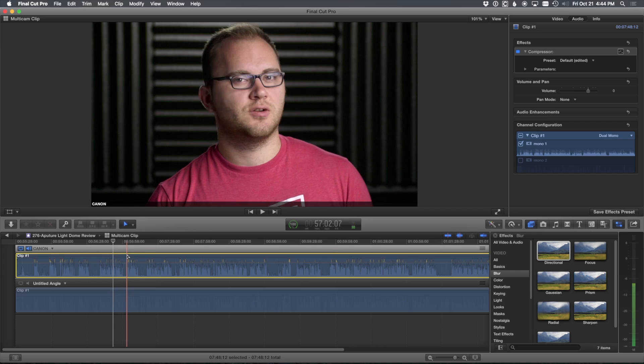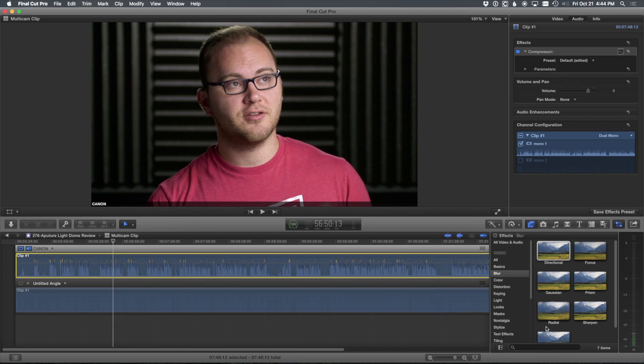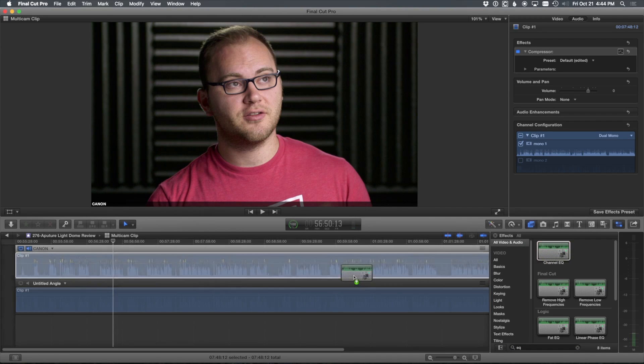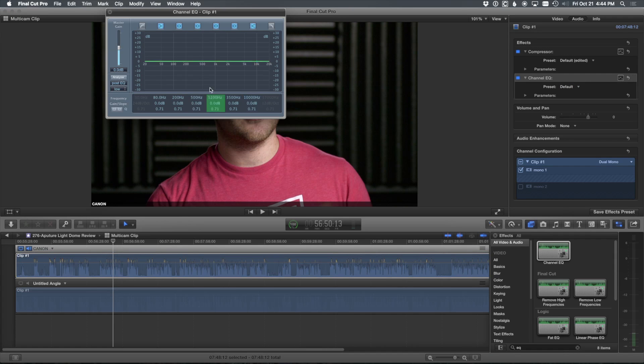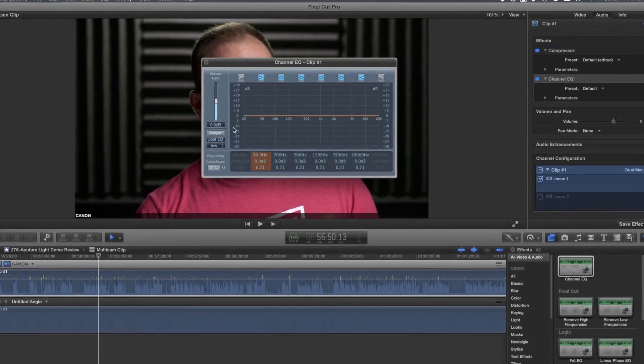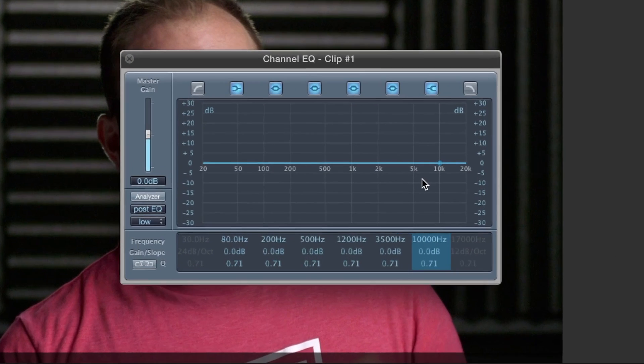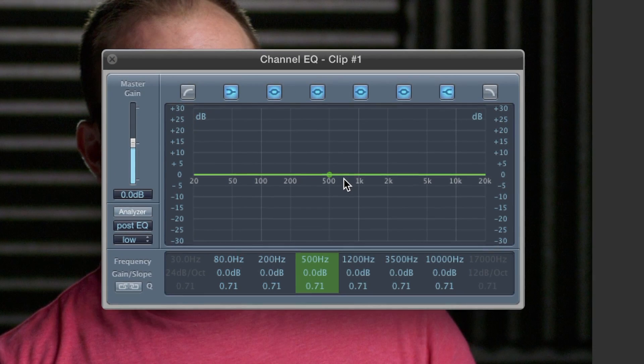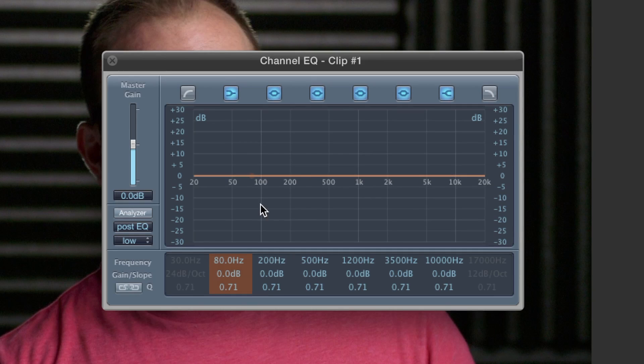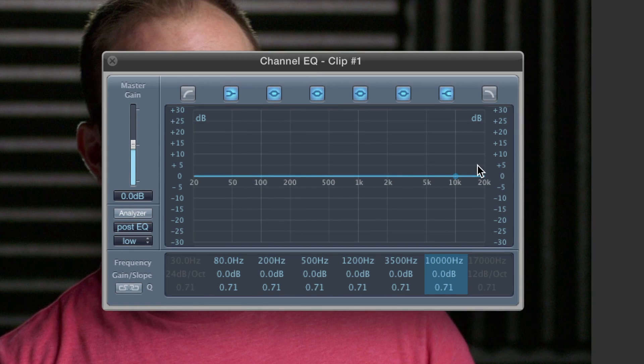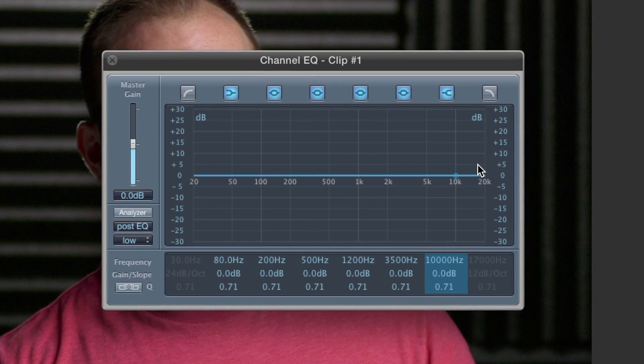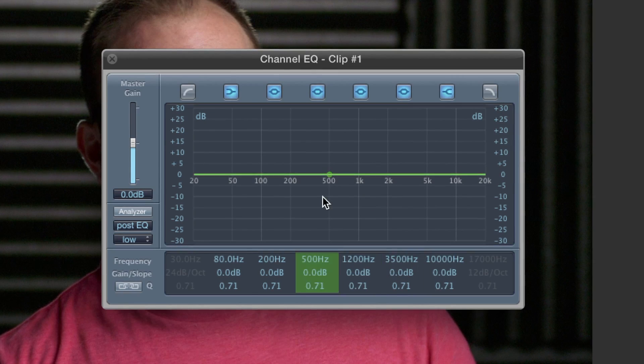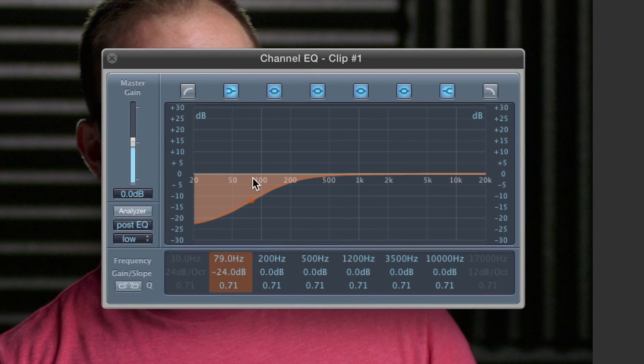Another one I'll use on occasion is EQ. So if we go in here, I usually choose channel EQ. And if we drag that over, we can open it up and have a lot of control over our EQ and what we want to do with audio frequencies. I'll cover this more in depth in a later video. But if you have a bad frequency, you can easily take it out, you can add your own high pass, low pass, lots of amazing flexibility, and some really cool tricks here. But that again, is going to be another video. So we'll cover that later.